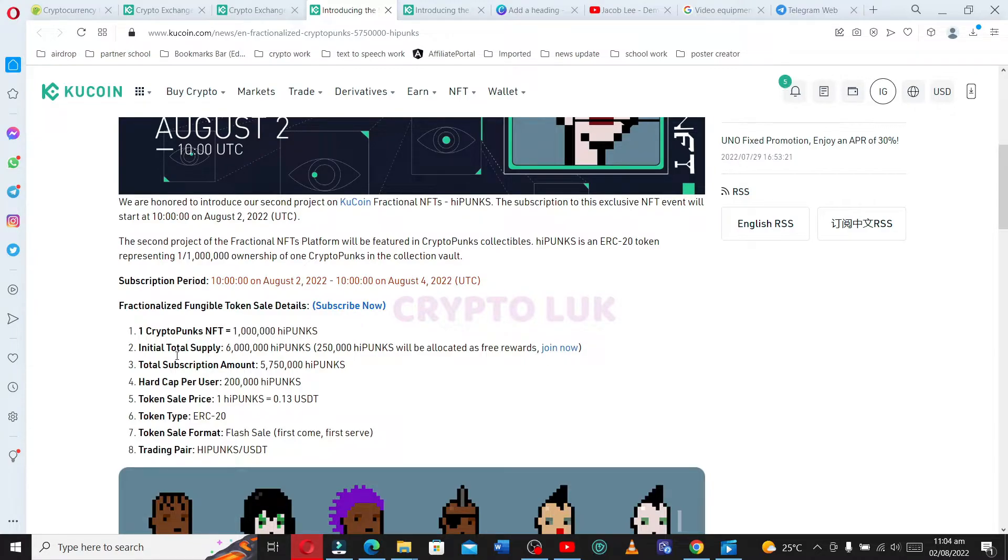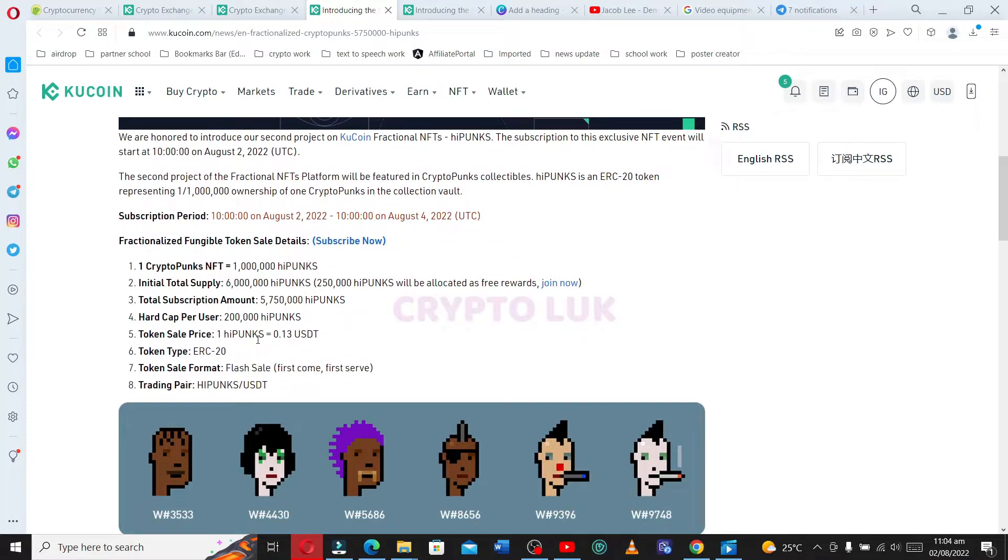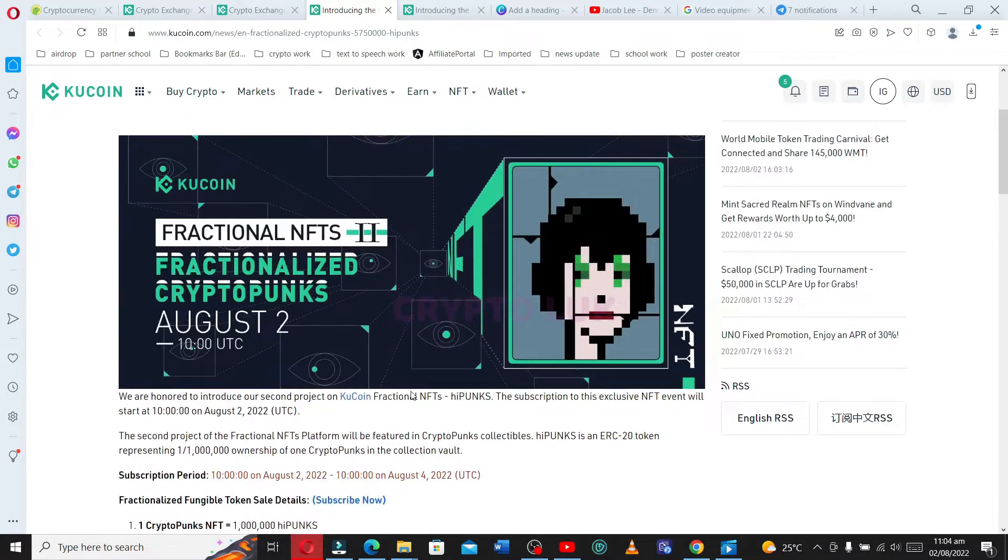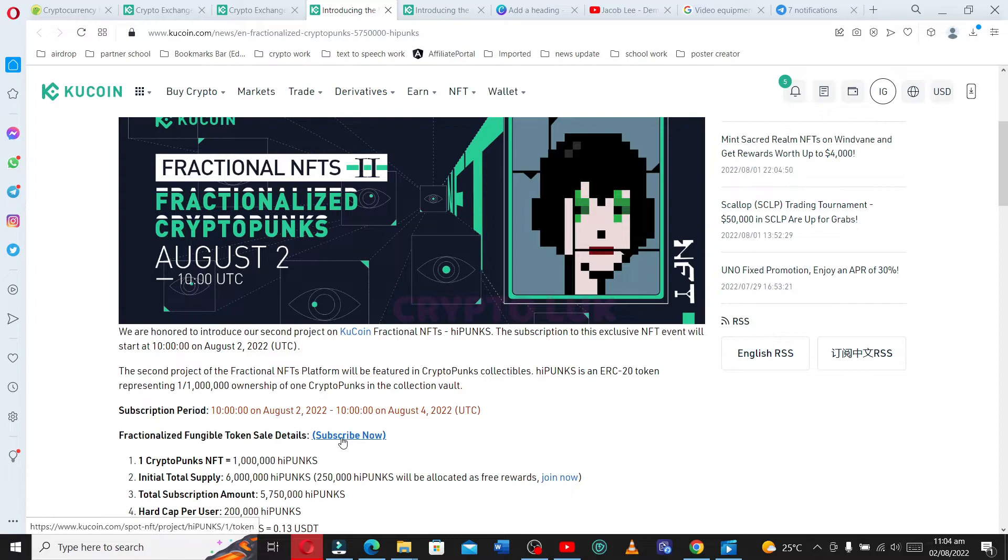Like I said, initial total supply, this is it. So you read through and you choose here where it says subscribe now.